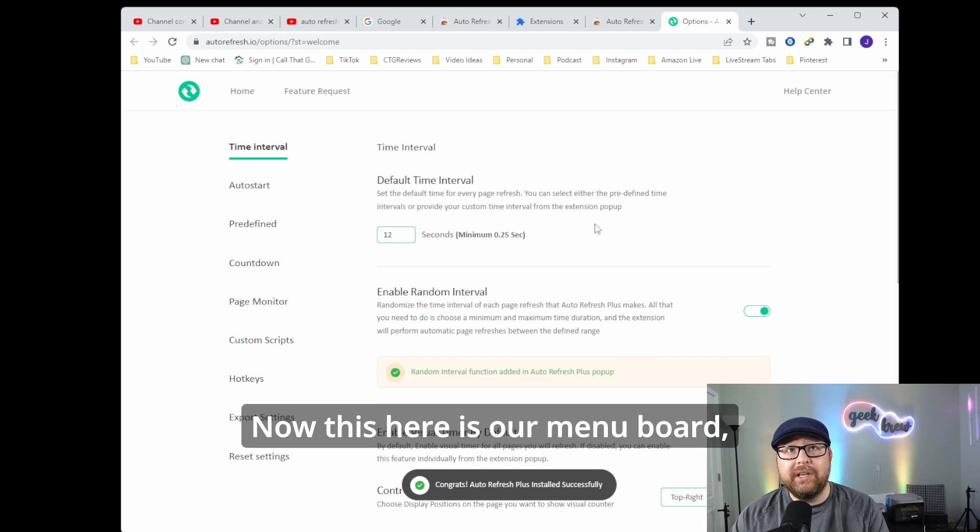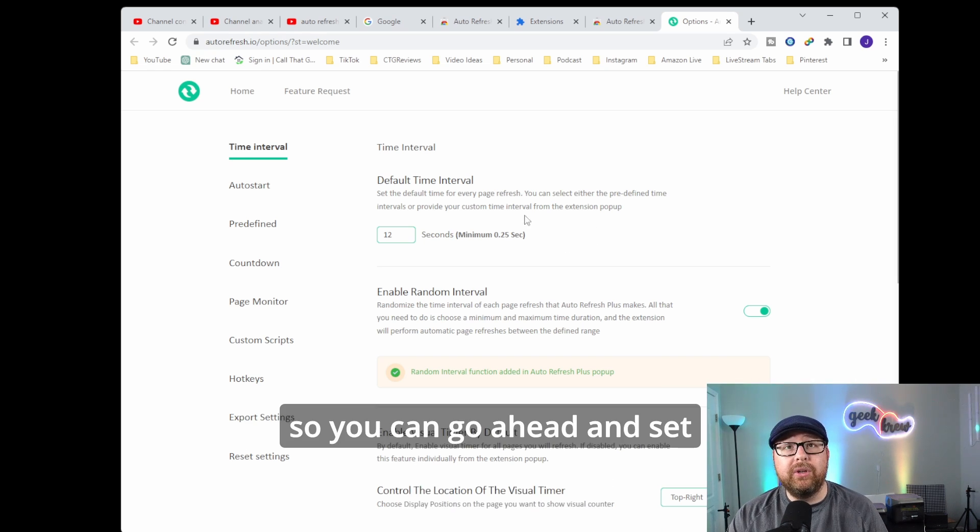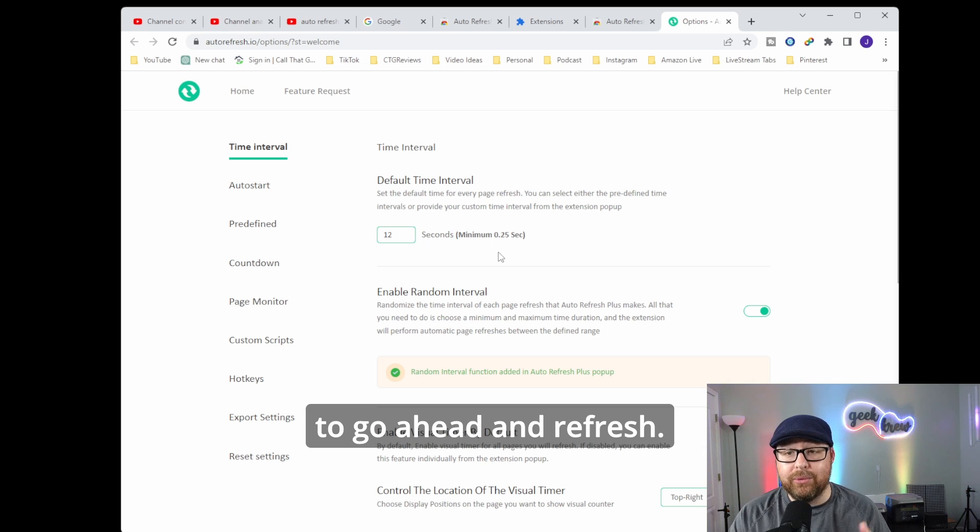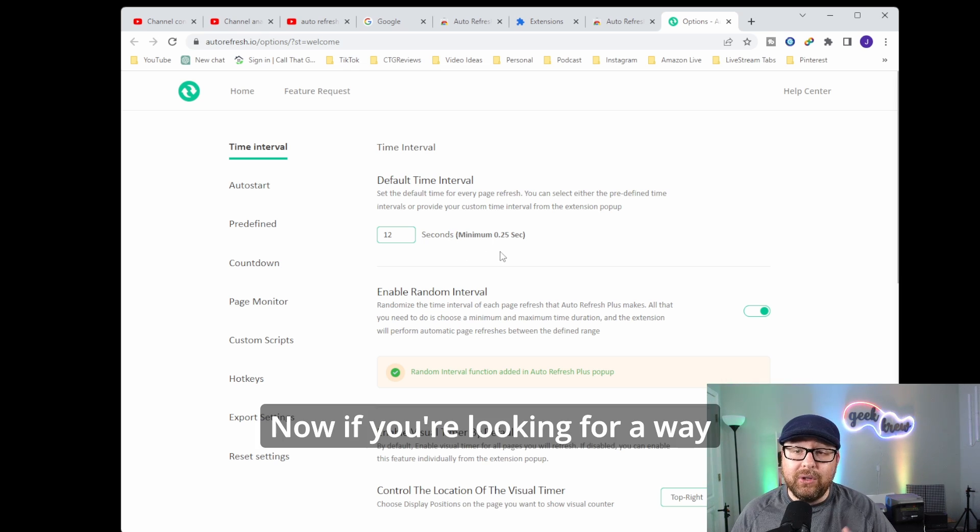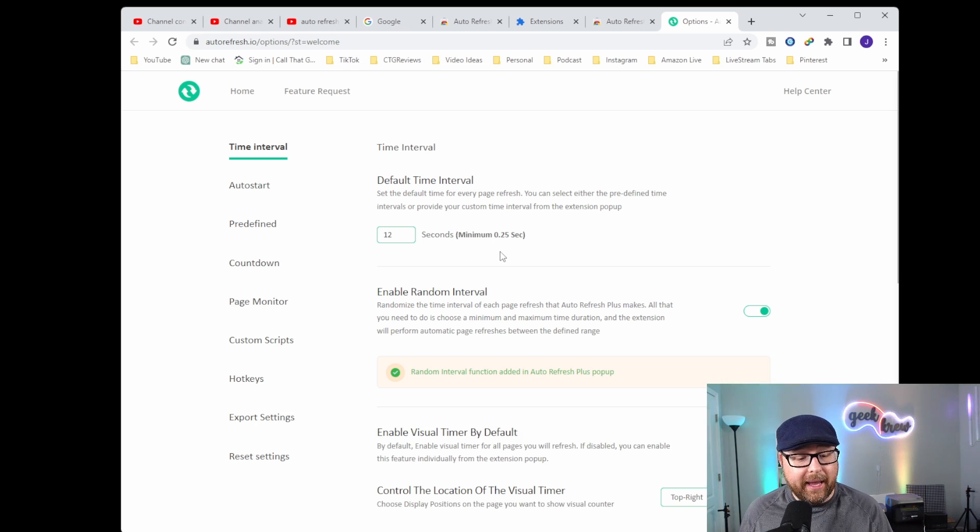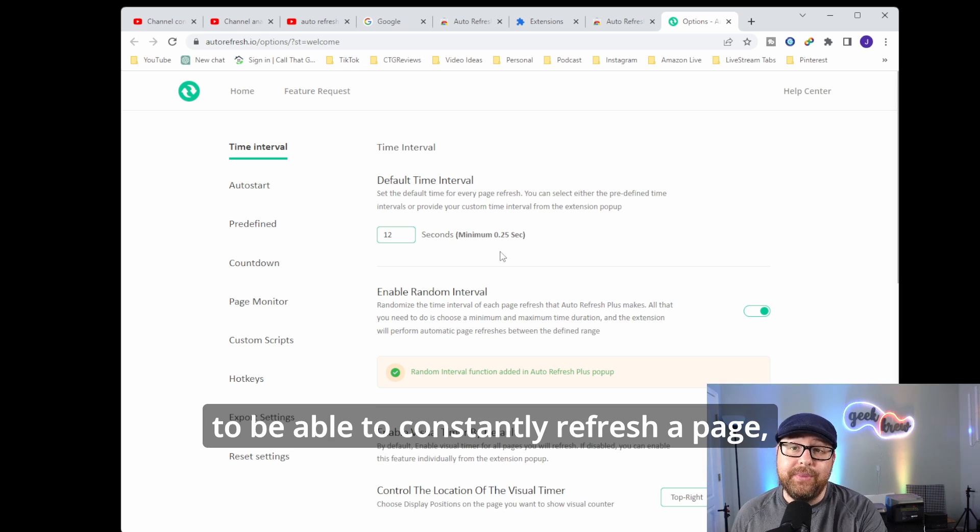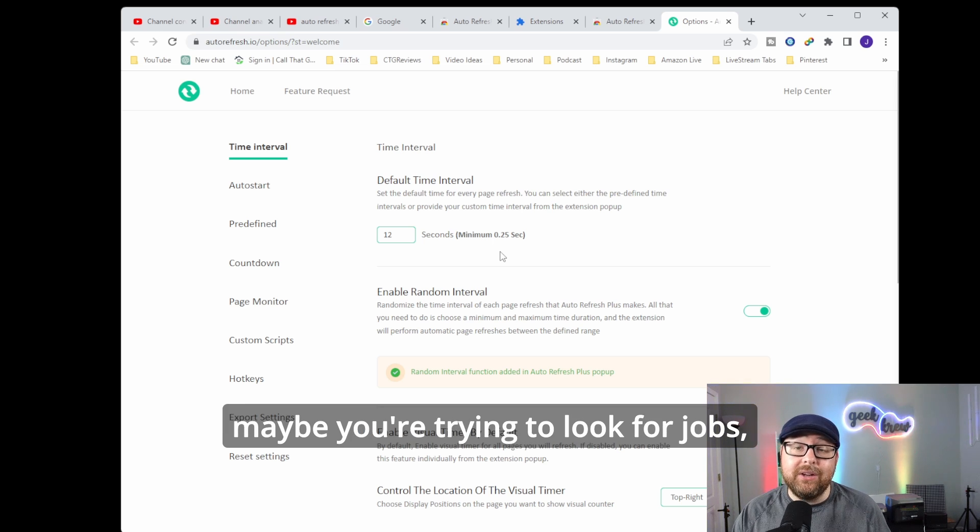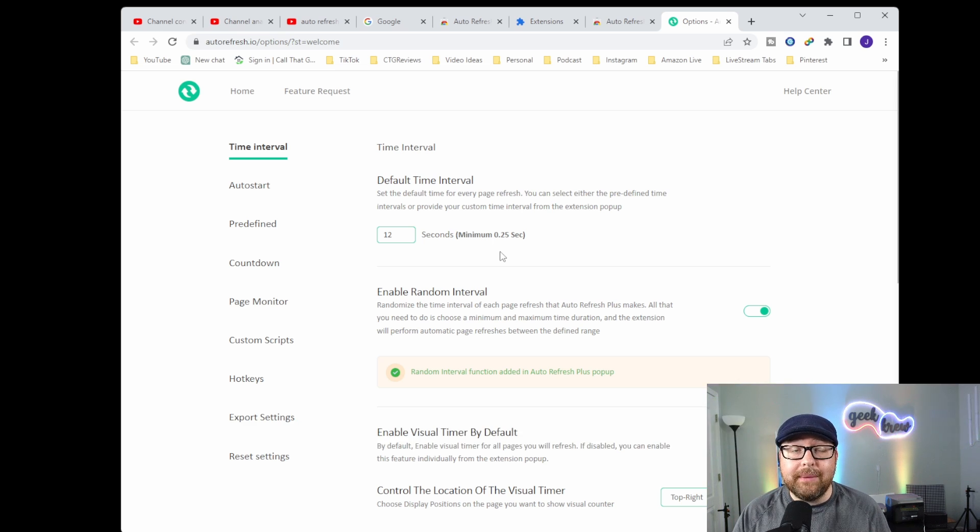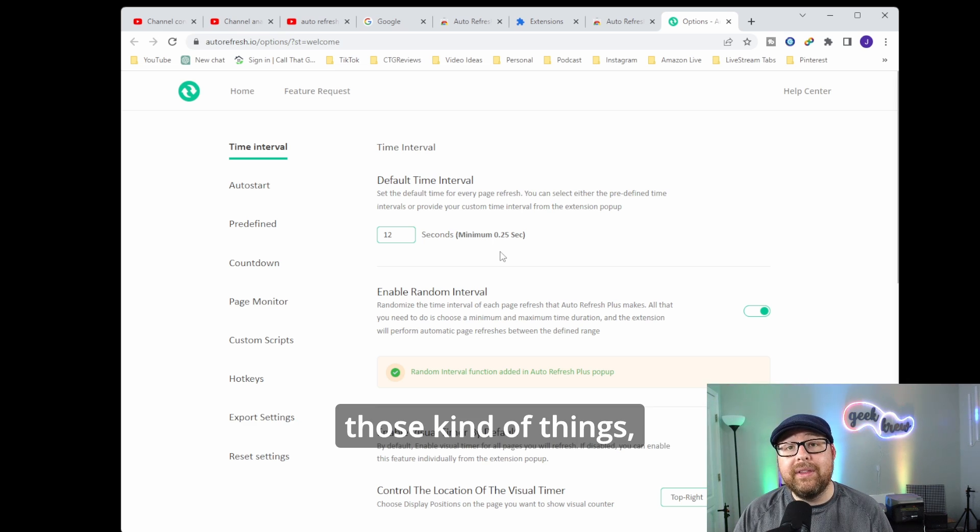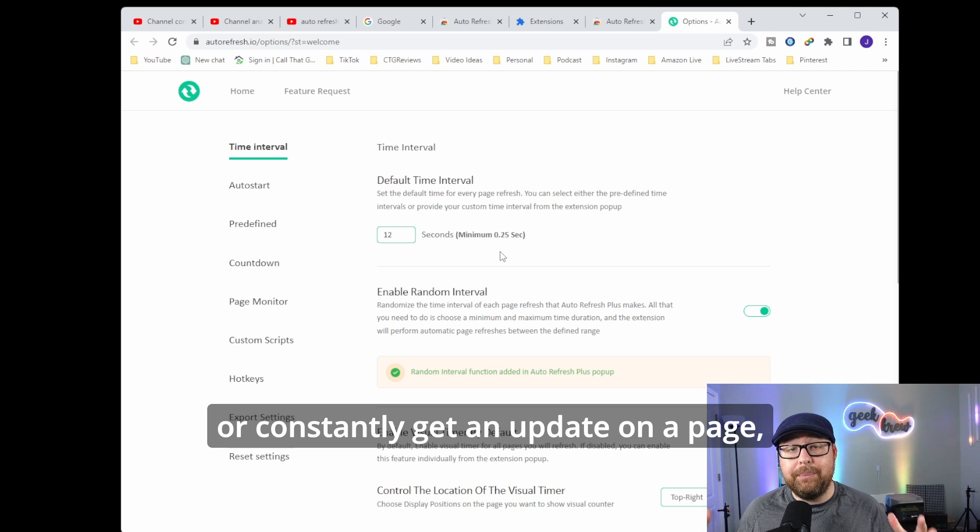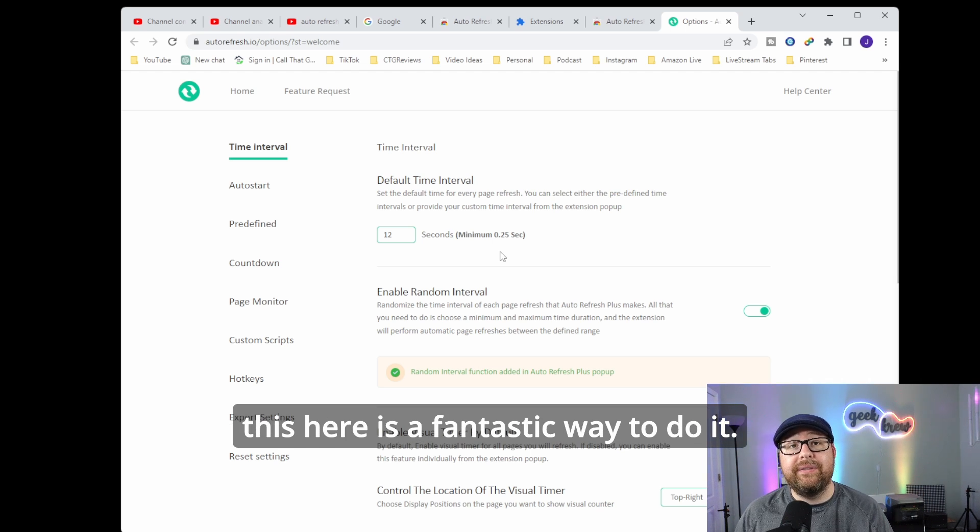Now this here is our menu board. So you can go ahead and set how often you want every page to refresh. Now if you're looking for a way to constantly refresh a page, maybe you're trying to get tickets, maybe you're trying to look for jobs, those kind of things where you constantly need an update on a page, this here is a fantastic way to do it.